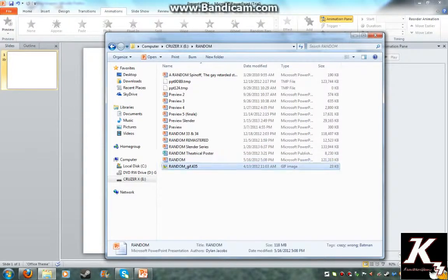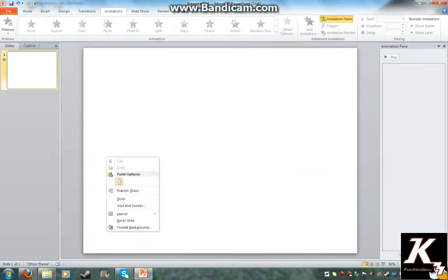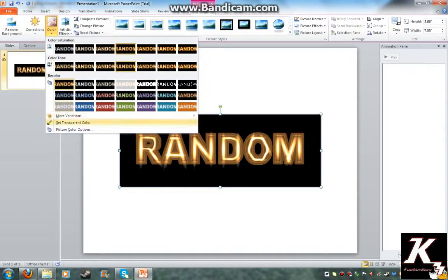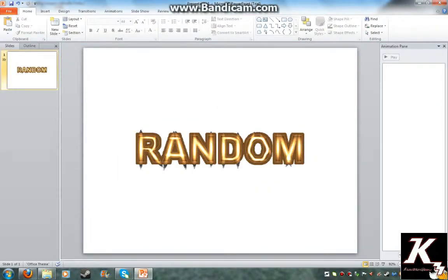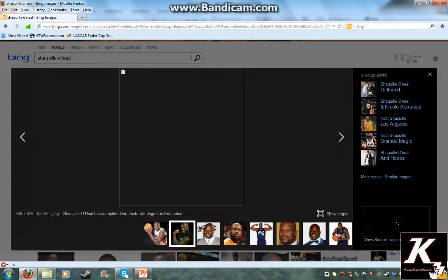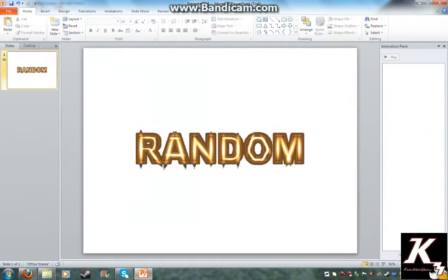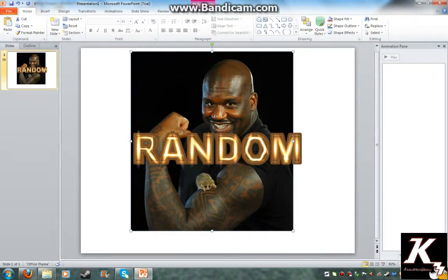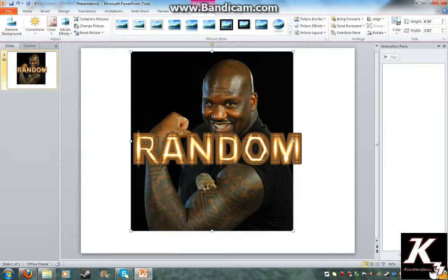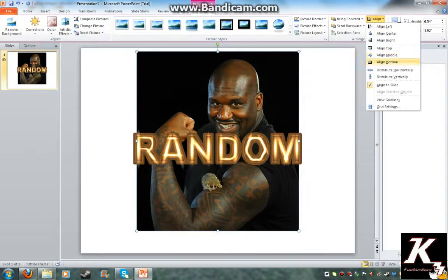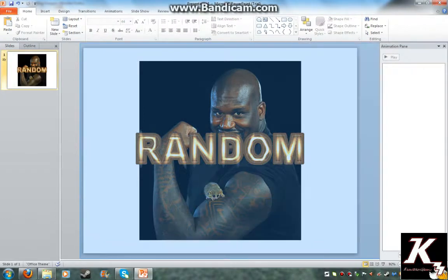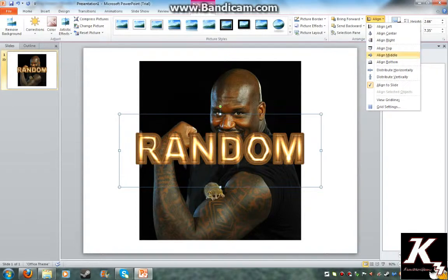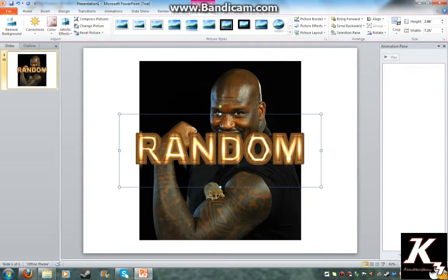This is the random logo — I did not make this, by the way. You can set the transparent color to be on the black part, and then you can find an image. If you want to make it look all pretty, you can put it align center and align middle. This will put it in the dead center of your slide. You can do that to every picture that you get.